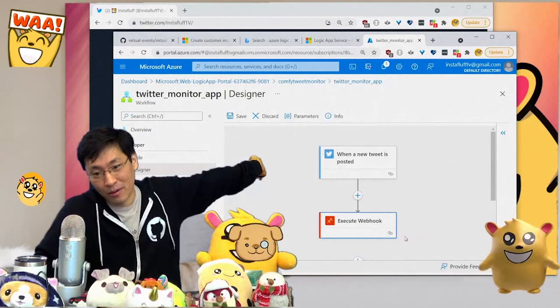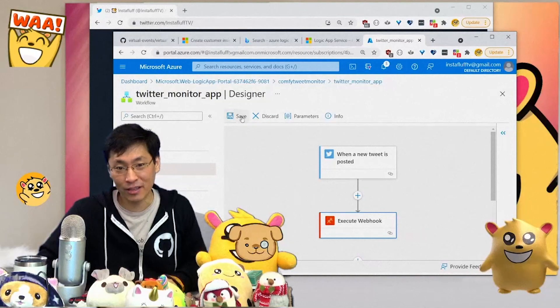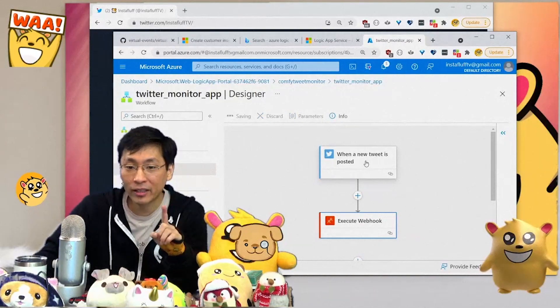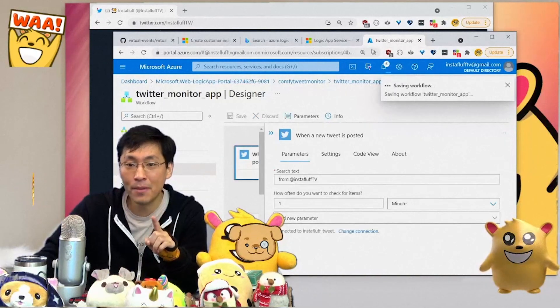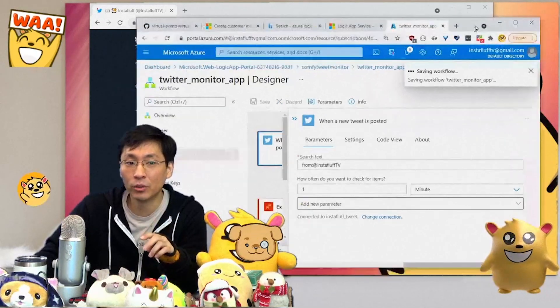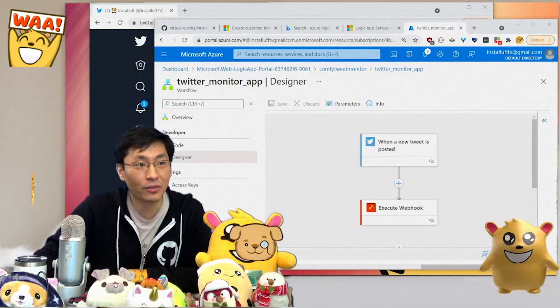All right, there we go. So we got the execute webhook and this is super simple, right? All it is is just when a new tweet is posted, execute webhook, and then you just save it. The key thing is that it checks every minute for a new tweet.